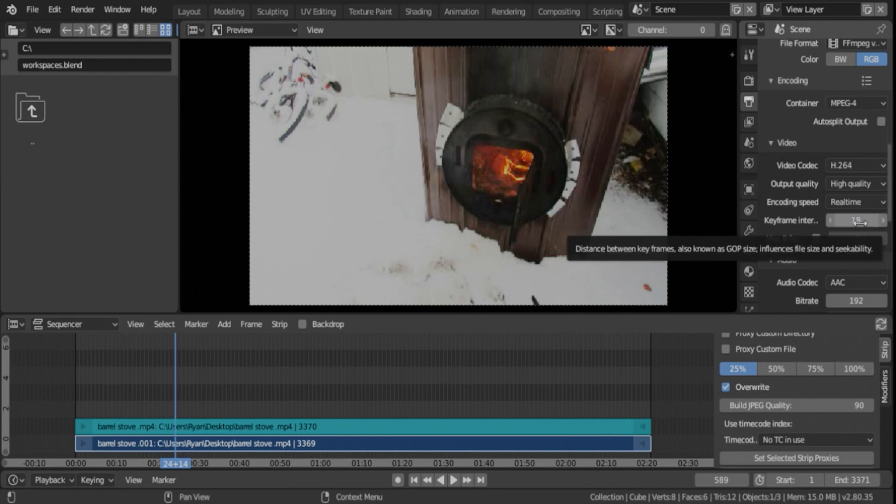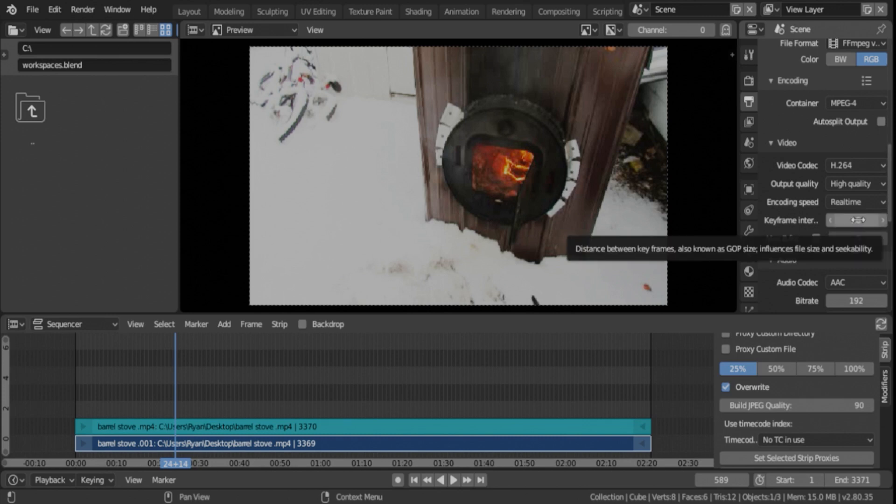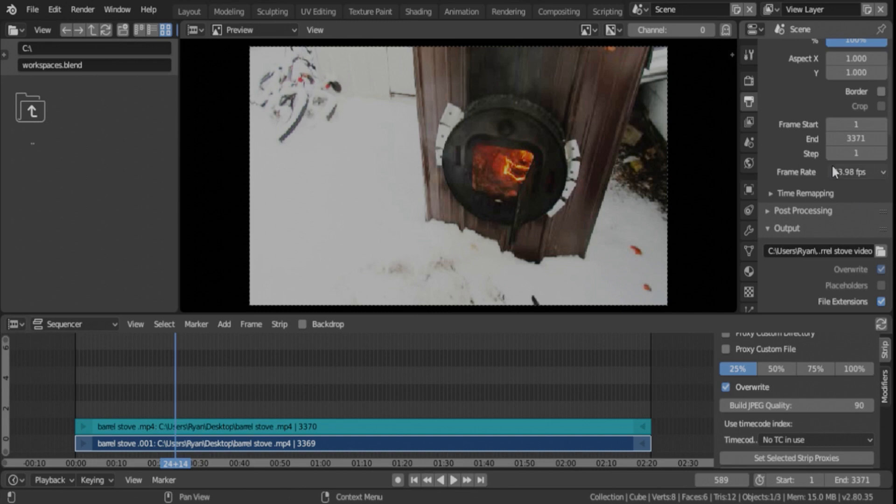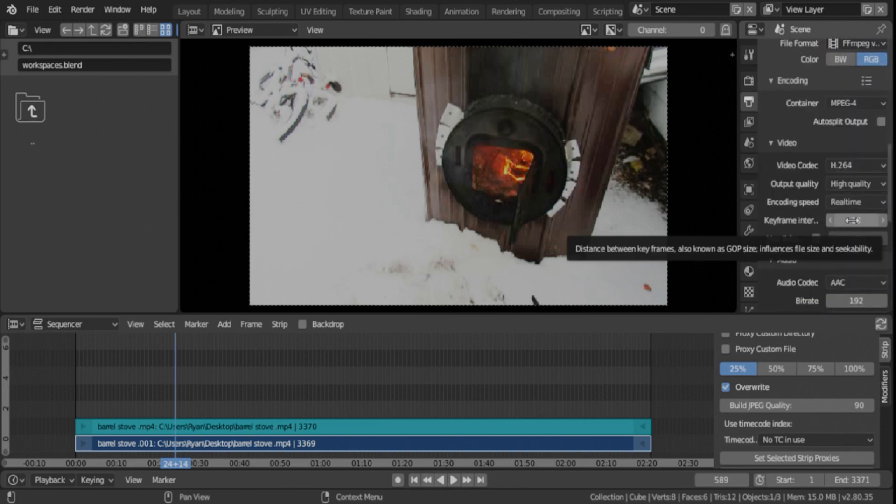This is called your GOP size, which is gaps of photos, I think, or gap in between photos or something. I can't remember exactly what it stands for, but anyway, it should be roughly half of what your frames per second was. So our frames per second are 24, that would be, what, 12? So 18 is pretty close, so that's not bad at all.